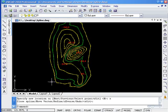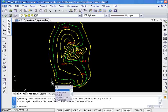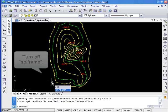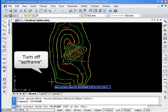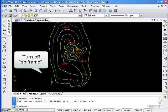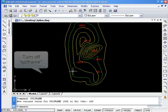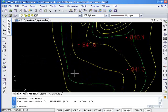After we finish the modification, we can enter SPLFRAME to turn the frame off.